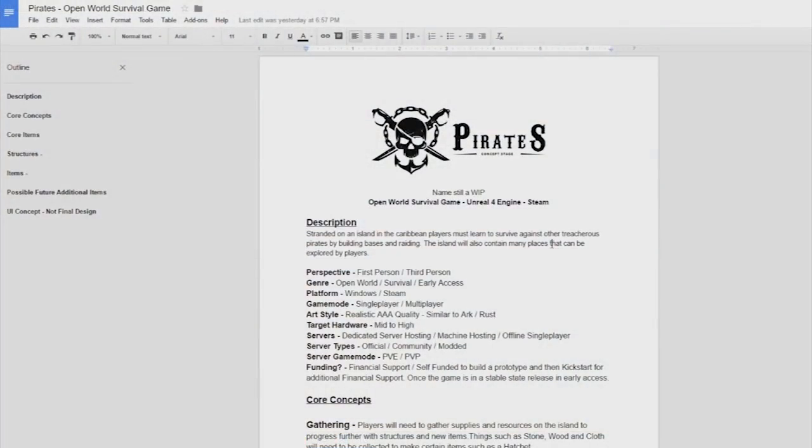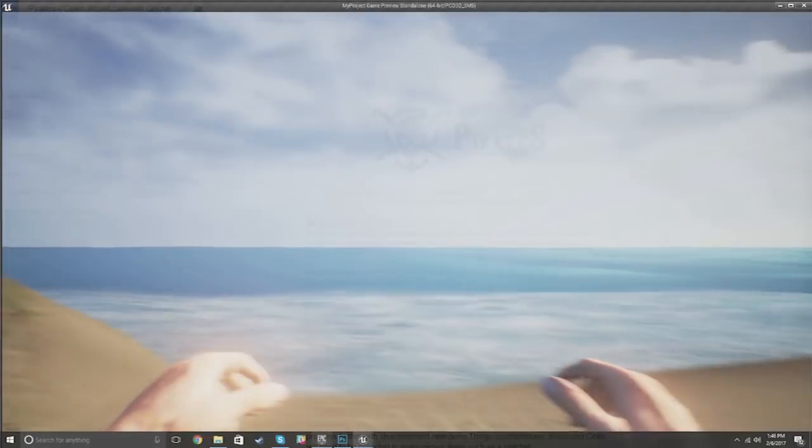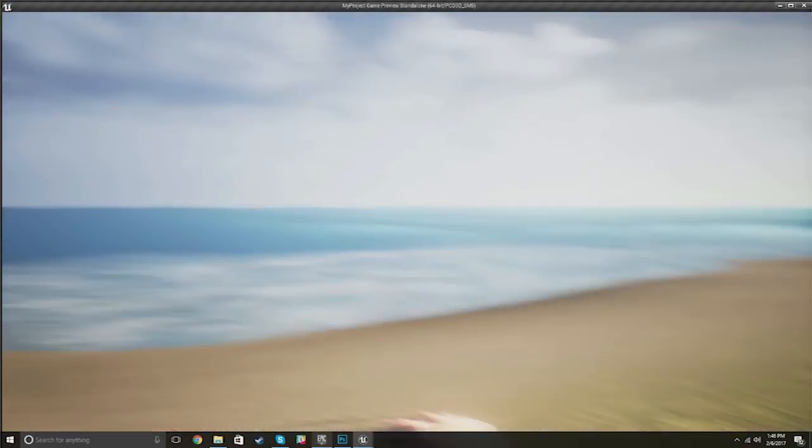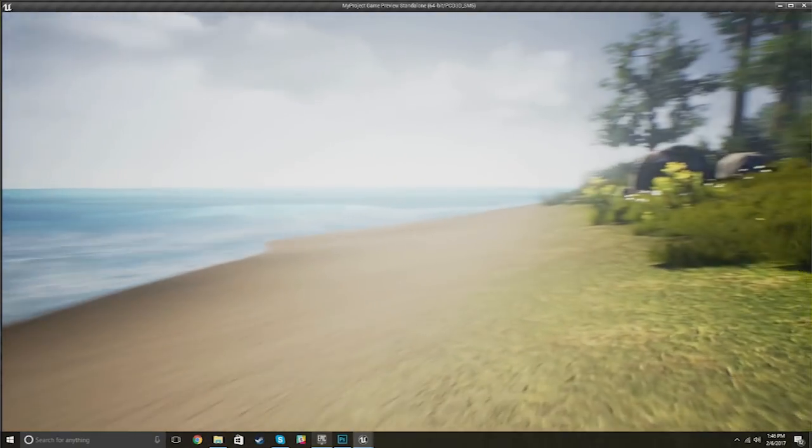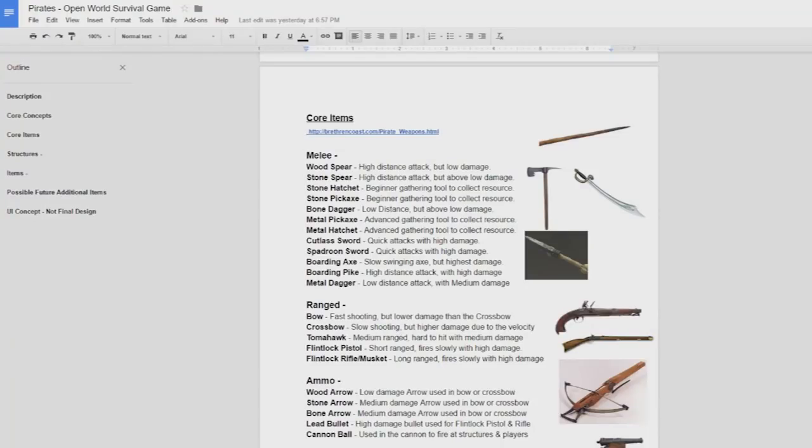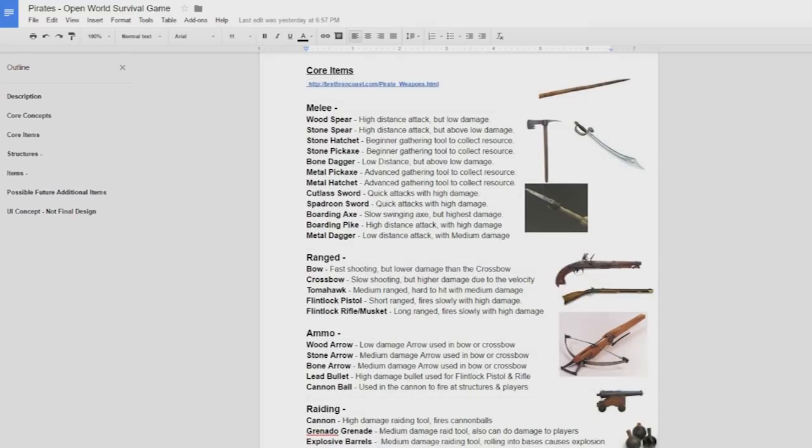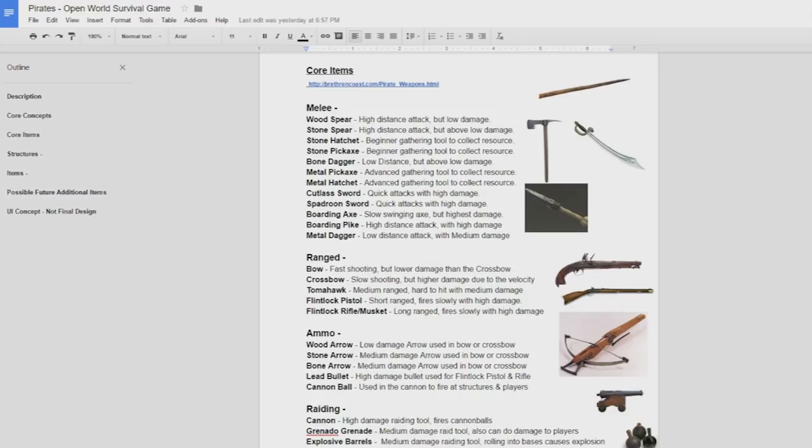So as you can see on screen now we have the game development document that I've been working on. Still needs a lot of work but there's some basic stuff in here that I wanted to show you guys. You can see the genre is open world survival and early access. It is planned for first person and third person. You've got single player, multiplayer. The art style we're going for is really for that Ark and Rust style. So pretty realistic and really good graphics. We're aiming for mid to high end.